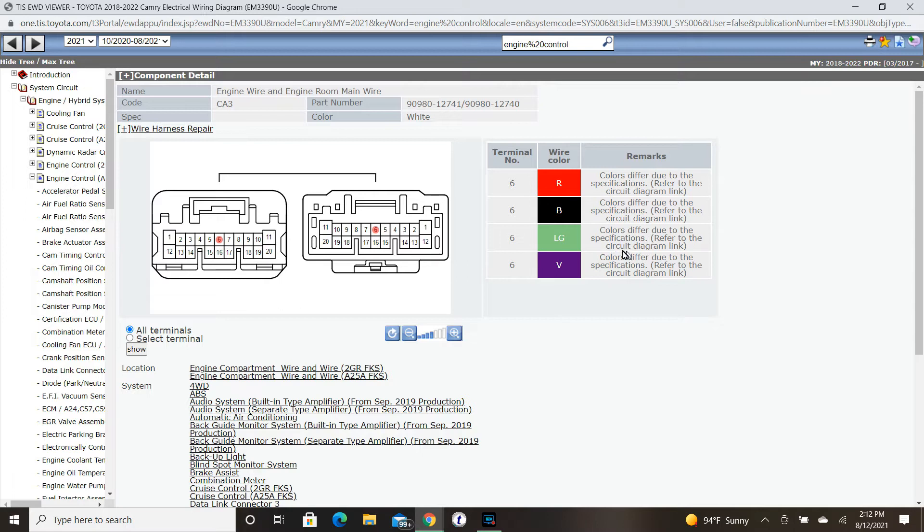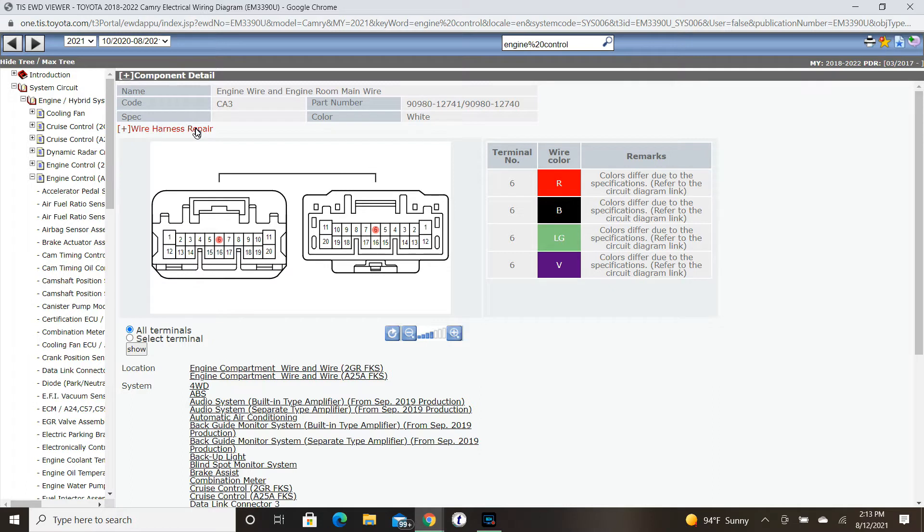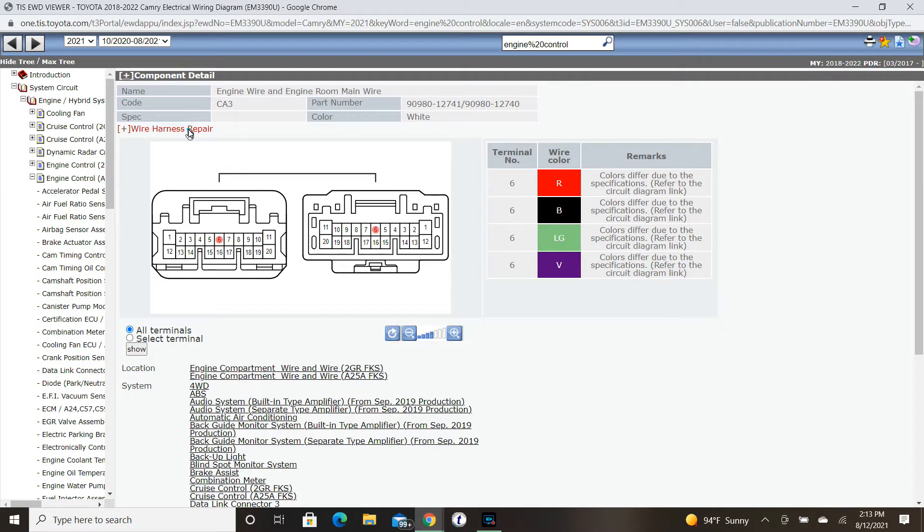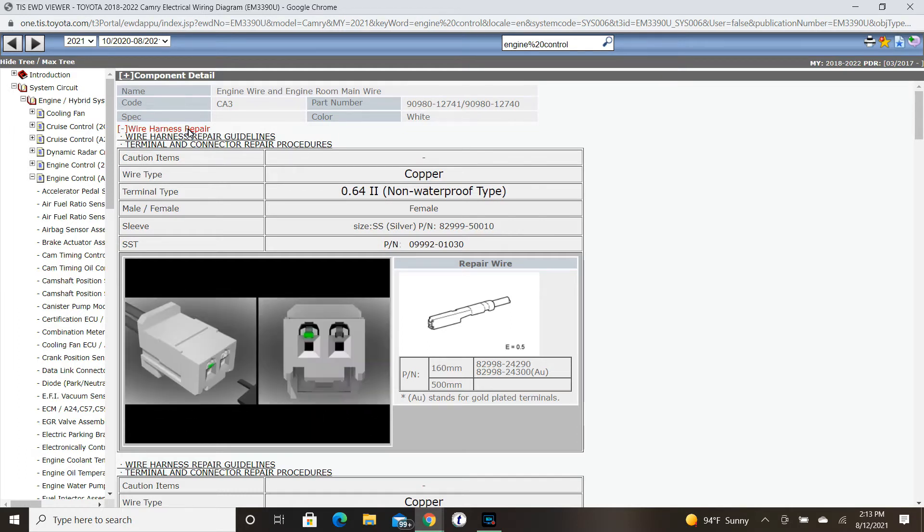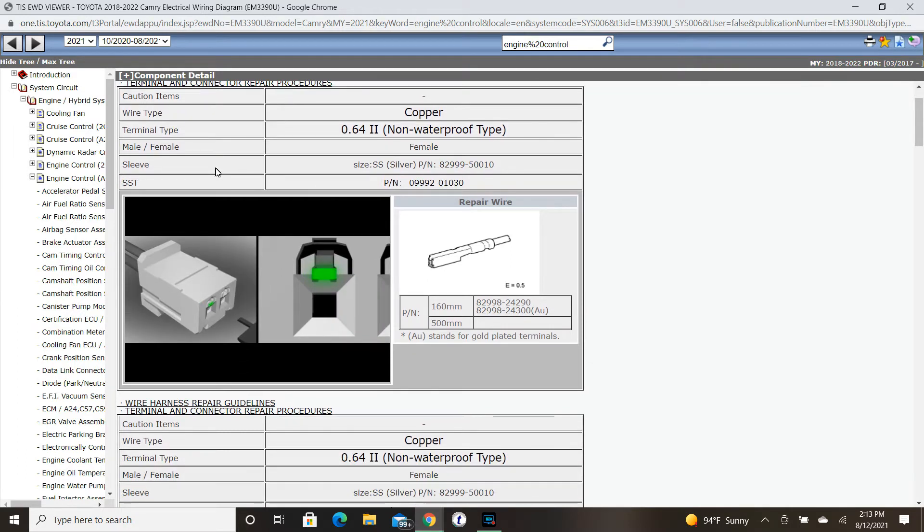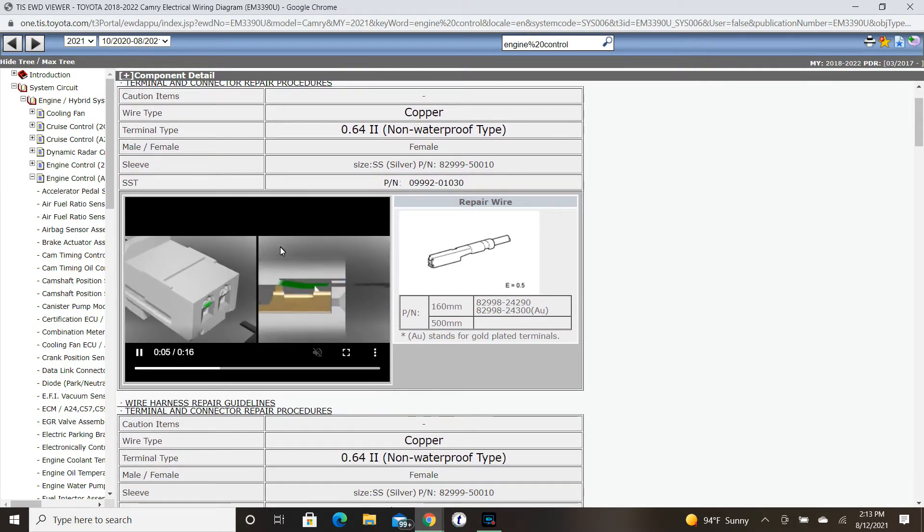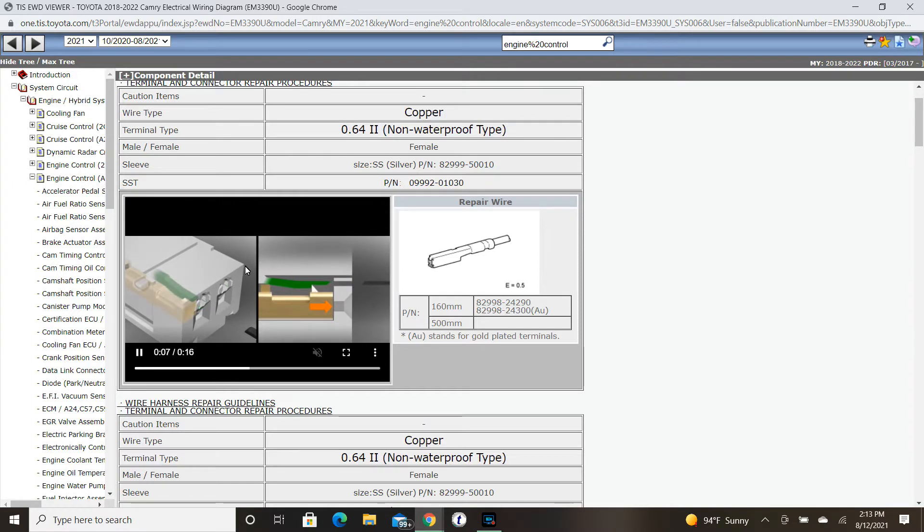Since we have a broken wire, let's take a look at how we would repair this. When it comes to wires or terminals, this method is going to be exactly the same. I'm clicking on the wire harness repair section of the EWD. A new function of the EWD is that they offer these GIF videos concerning the proper method to depin the terminals from those given connectors.